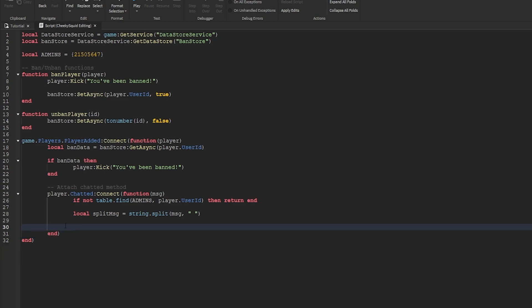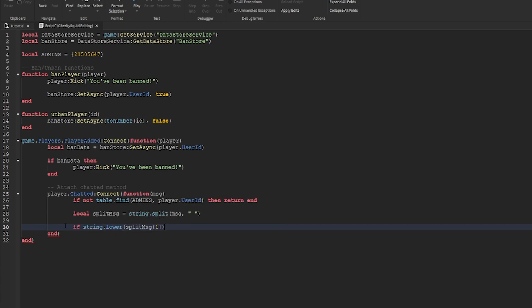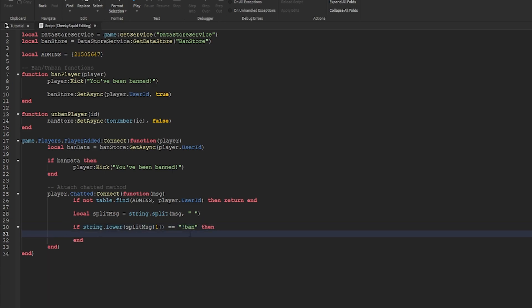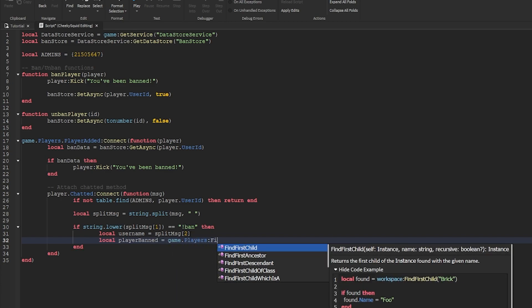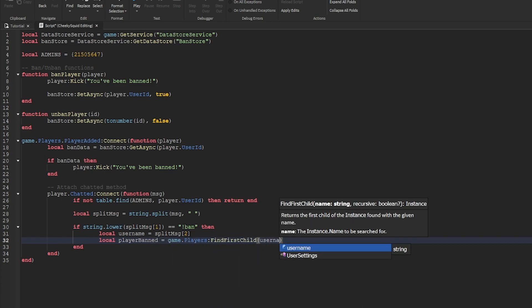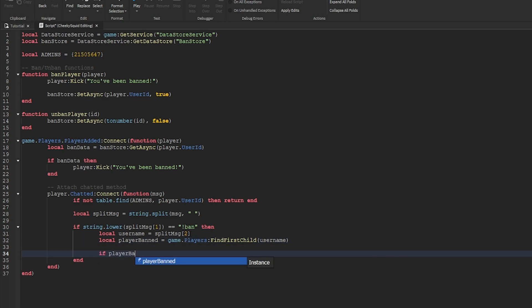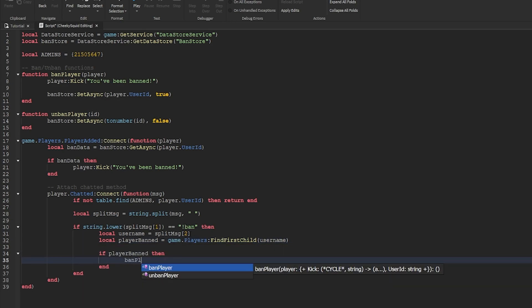So let's do if string dot lower split message one is equal to the word ban then. Next we need to get the username which will be in split message two. So in the case I just showed you it would be flamingo. From there we'll get the player in the game. So we'll do local player banned equals game dot players find first child username. If the player is in the server then we'll ban them.